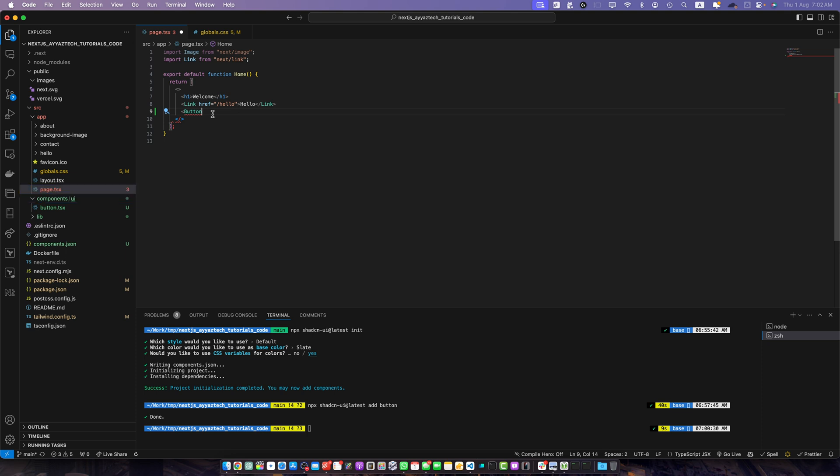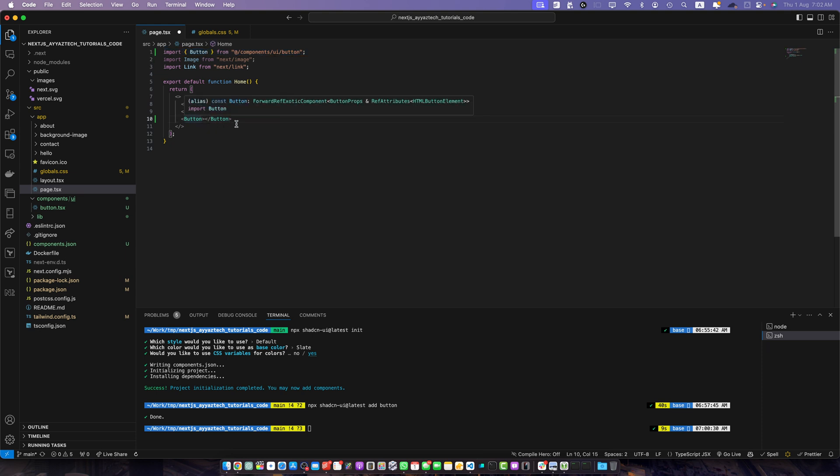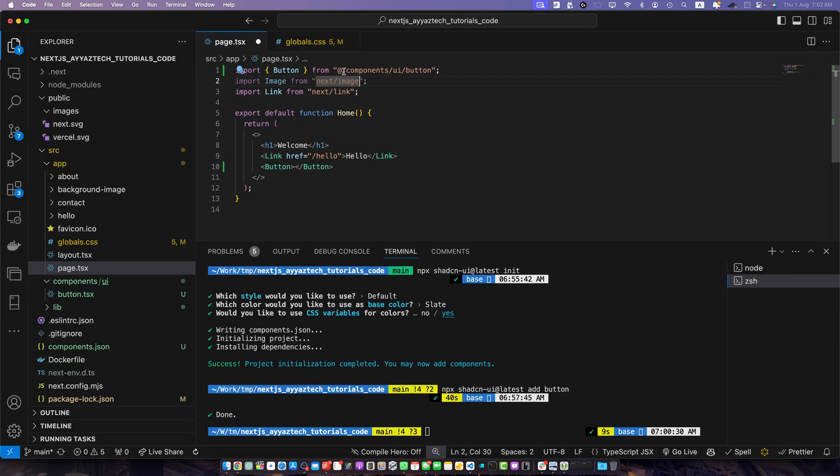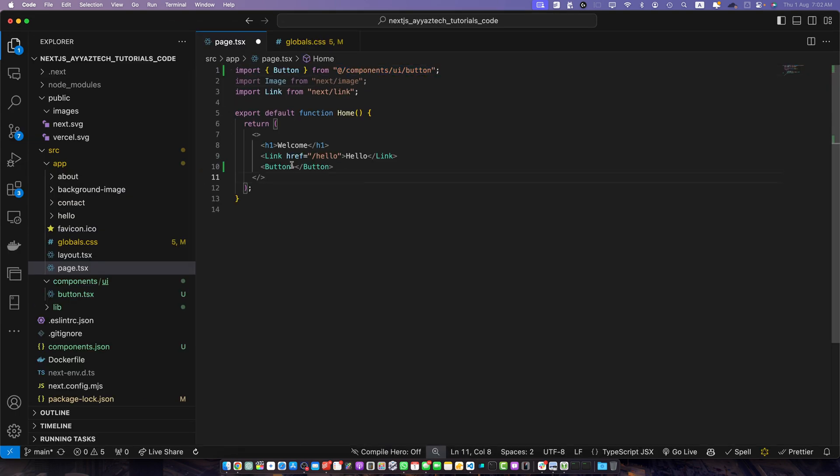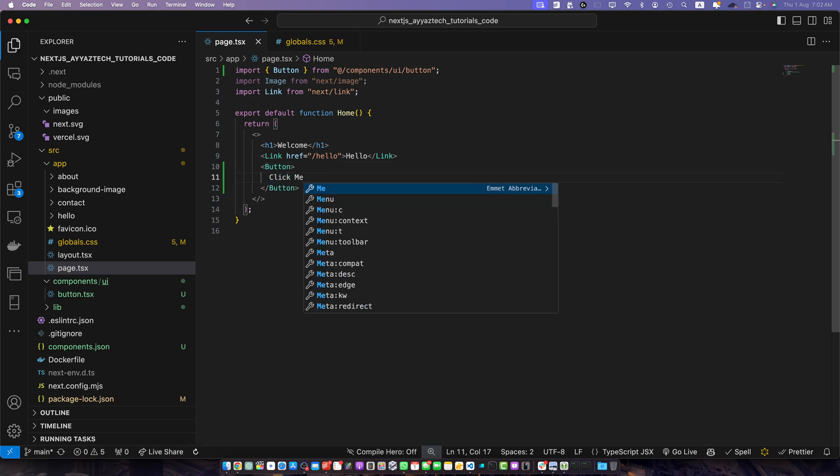This is the path where it has created this button.ts file. So just from this suggestion press enter and it will automatically import the dependency for you. If it did not import it for you then you can simply manually type this import statement and make sure the path is correct. Now within this button I will pass the text: Click me. Save it.